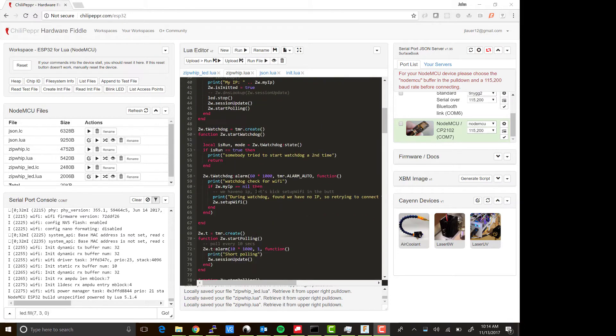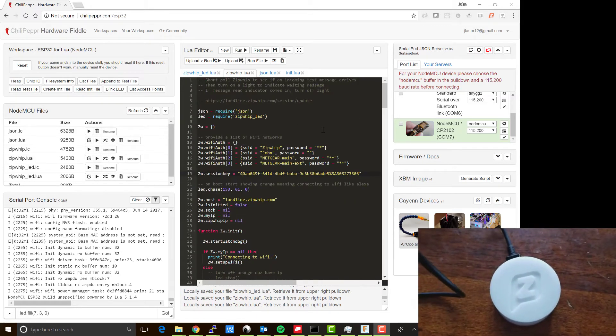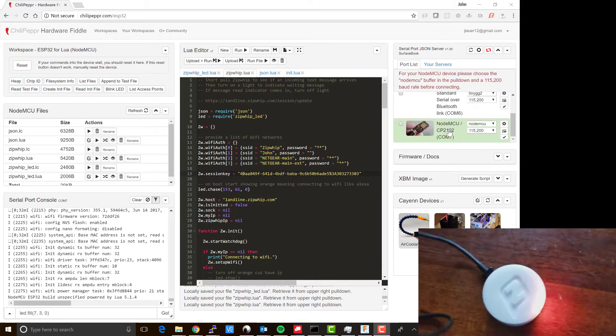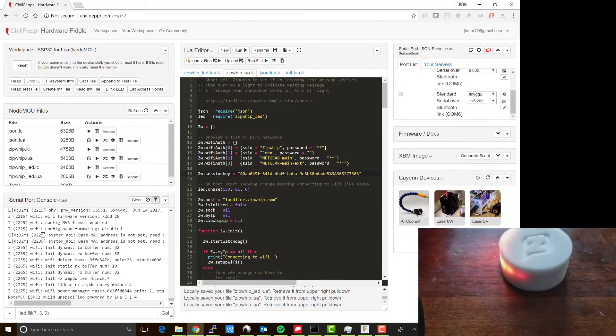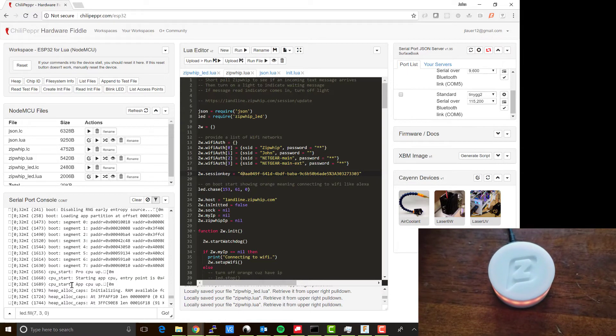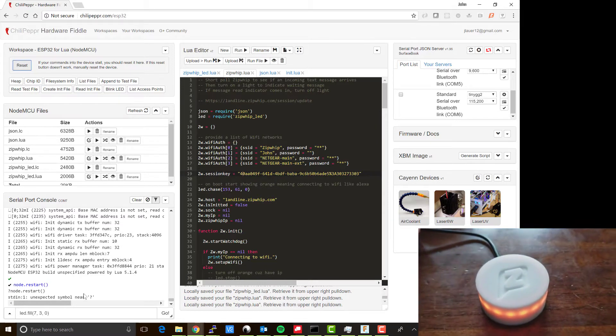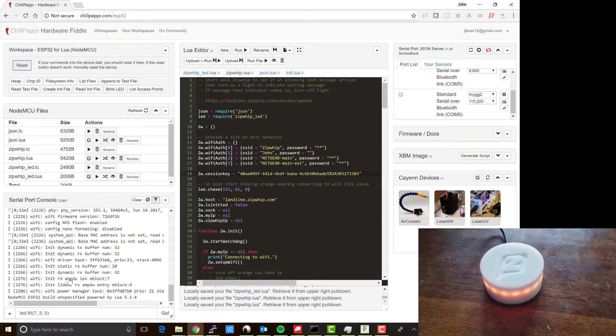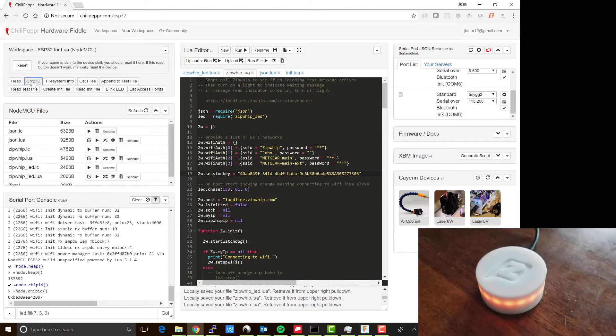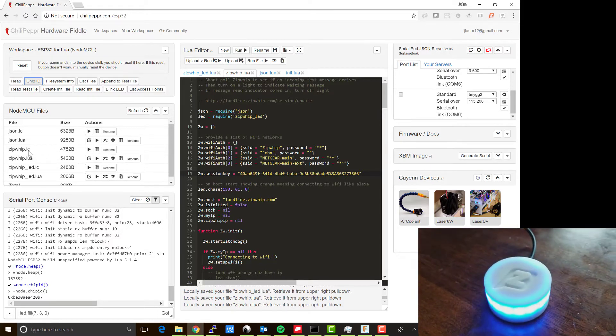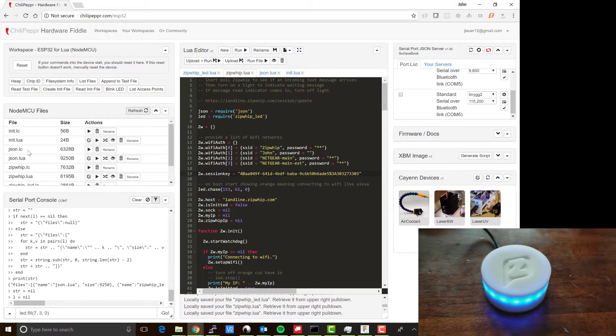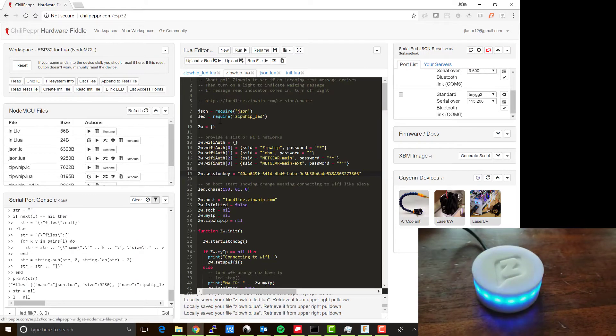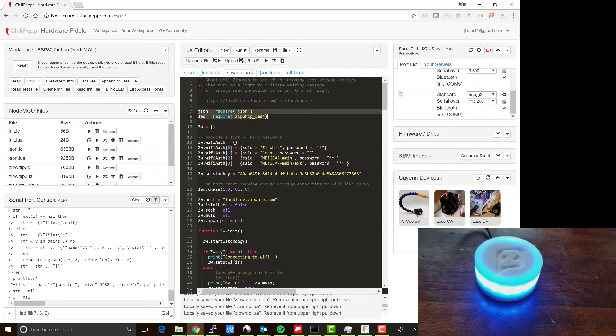To program your ESP32 device, I use the Chili Pepper workspace ESP32 for Lua. This is the main file here. Once you plug your device in, it'll show up in the serial port list. You connect to it and you'll see in the console the serial port console the boot message. What you tend to have to do is hit reset to get everything in sync. The black checkmark is pretty important. There's also a list of files here. Zipwhip.lua is the main entry point. It relies on two sub libraries: a JSON library and the Zipwhip LED.